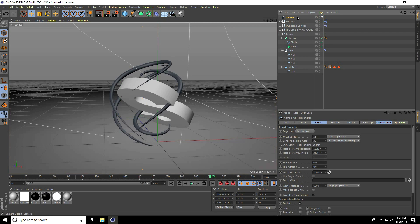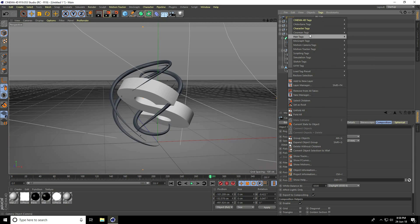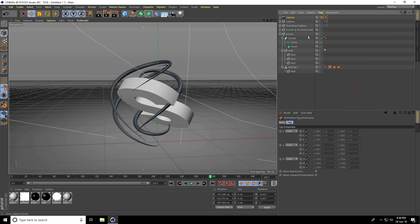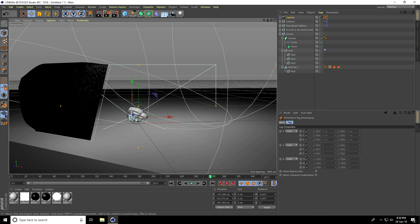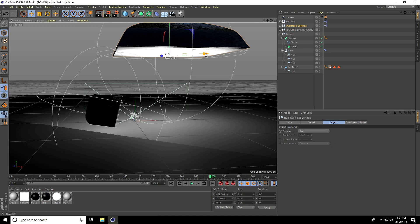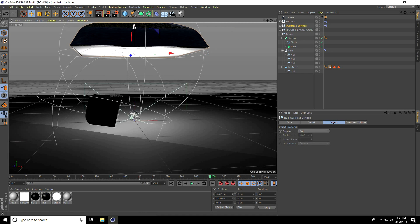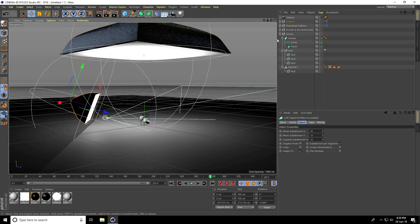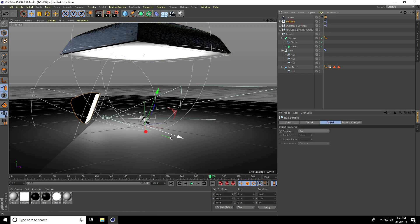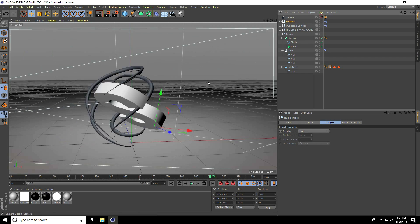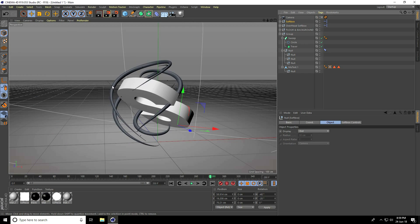Set the camera angle, select the camera, and lock it by right-clicking — go to Cinema 4D Tags and add a Protection tag. Adjust the light set and move the softbox a little closer.